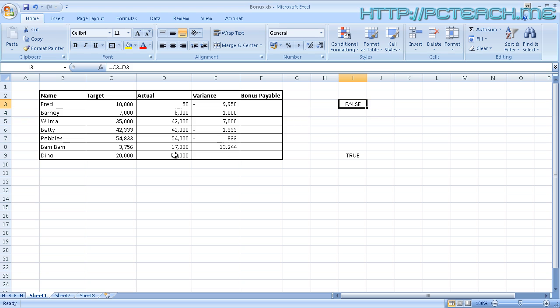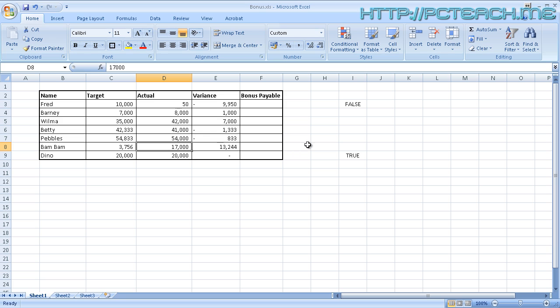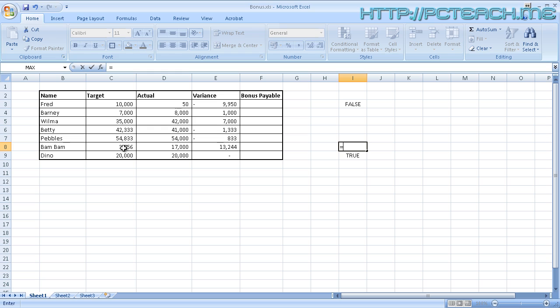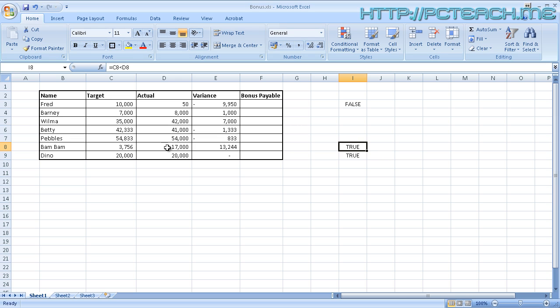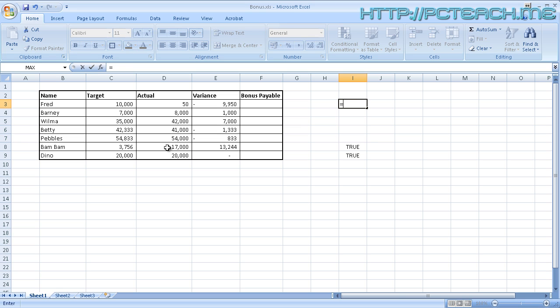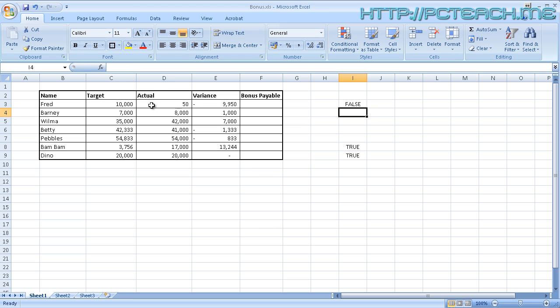Now you could be thinking, okay, that's on an equals basis, what about greater than or less than? Well, let's have a look at this one. The target was 3,700, the actual was 17,000. If I do equals target is less than the actual figure, then I want it to display TRUE. If I press enter now, there you go, I've now got TRUE. I could then do exactly the same thing back up here. Equals target is less than actual. If I press return, you can see it's now FALSE because the target is greater than the actual.